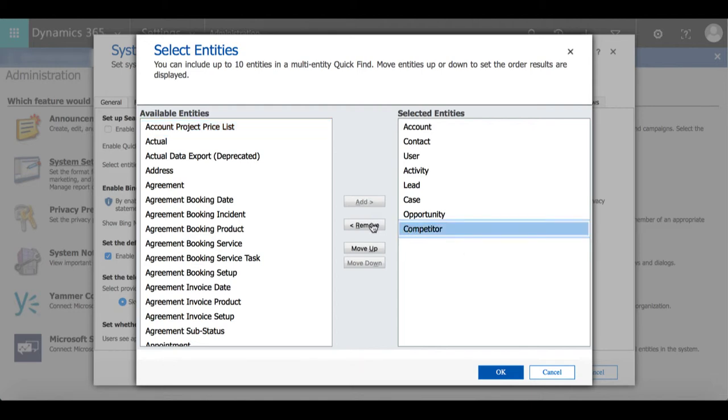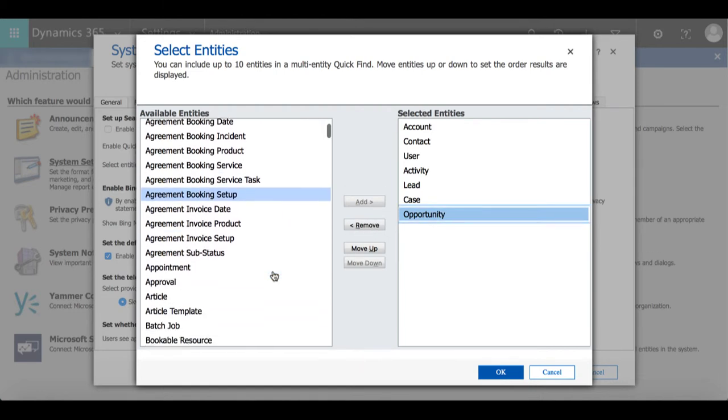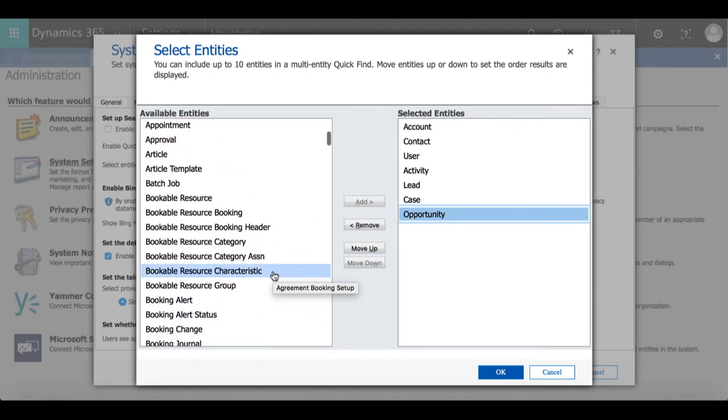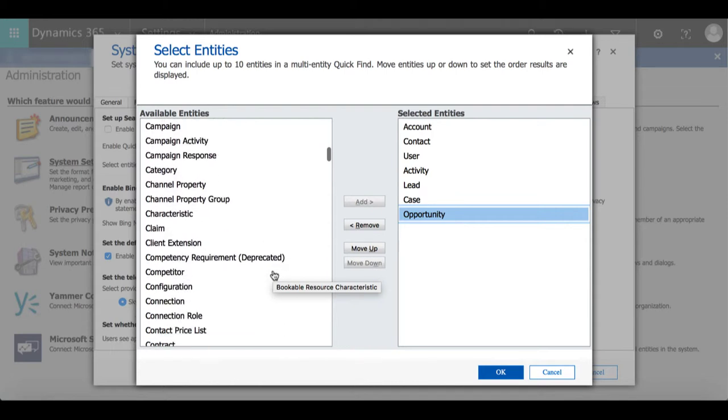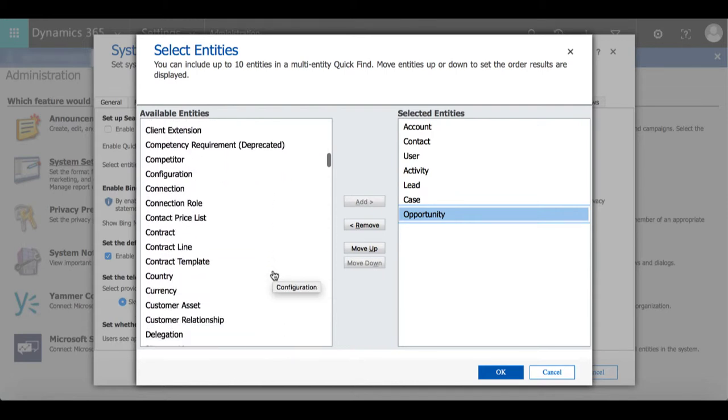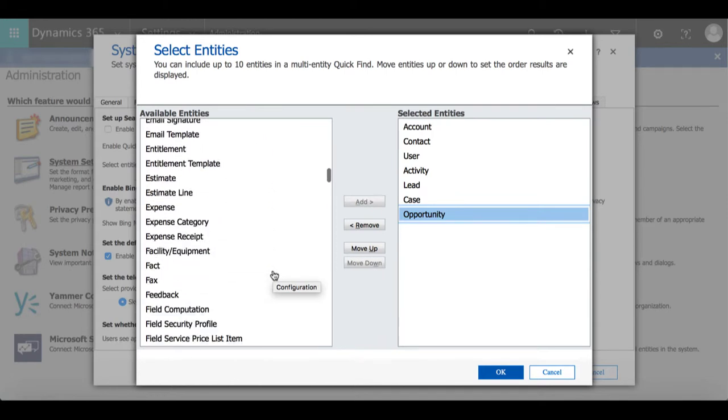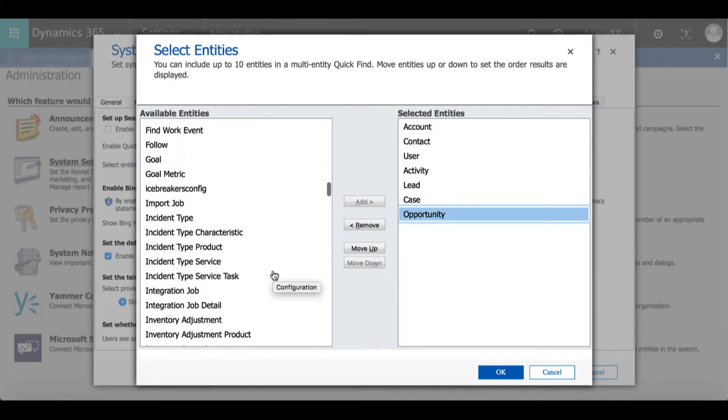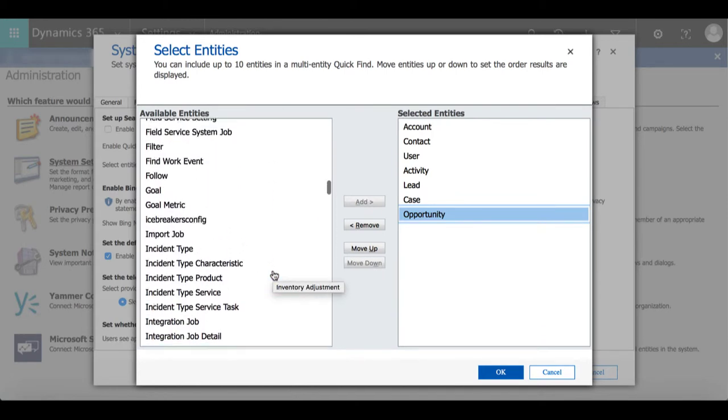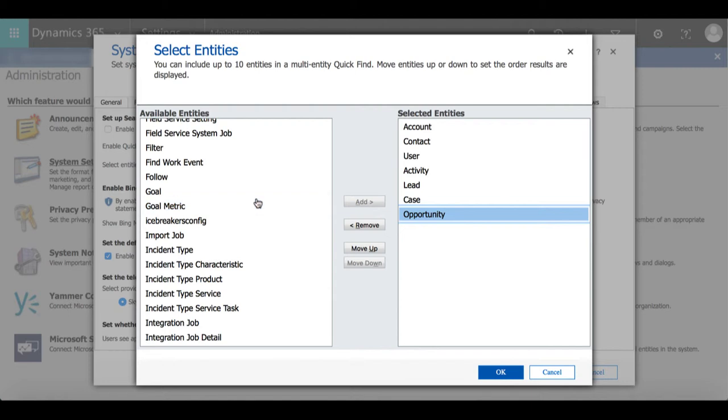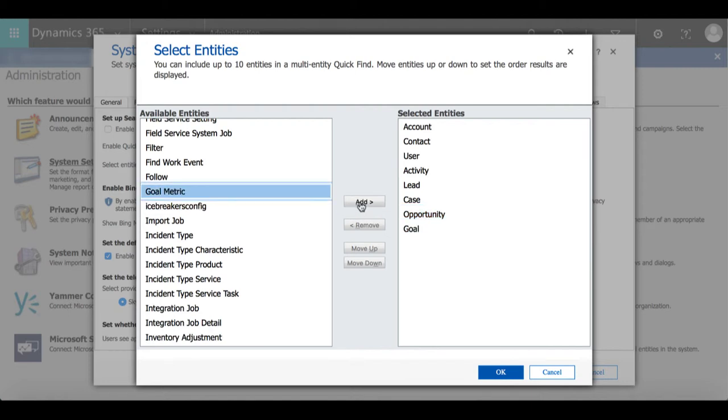So by selecting competitor and hitting remove that competitor entity will go back into available entities. Then to add goal I will scroll through available entities, select goal, and then select add.